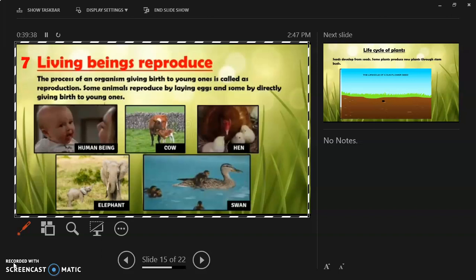Animals that lay eggs include birds, reptiles, insects, and amphibians. Amphibians are animals that can live both on land and in water, like frogs.